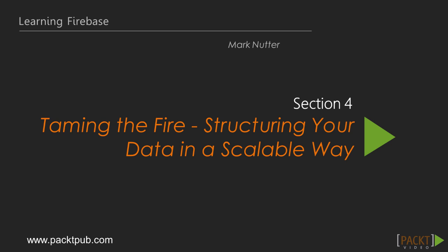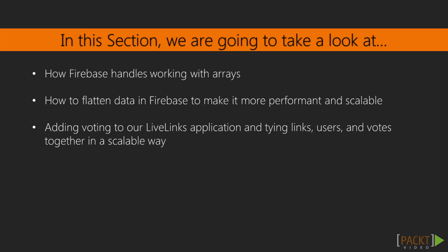Taming the Fire, Structuring Your Data in a Scalable Way. In the last section, we took a look at authentication options, managing data, and adding user accounts to our LiveLynx application. In this section, we'll start with an overview of how Firebase handles arrays.